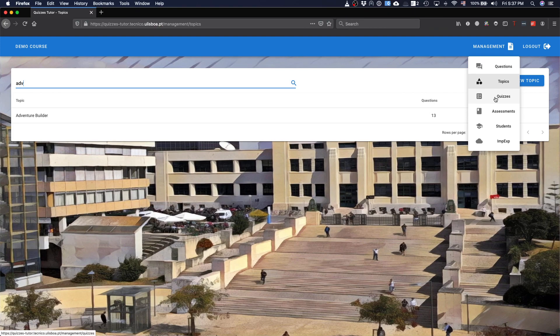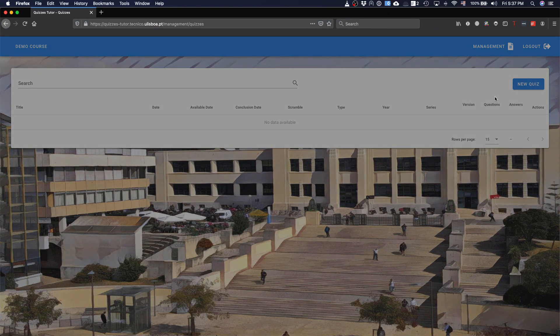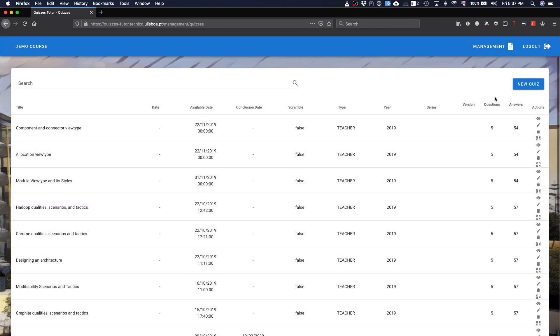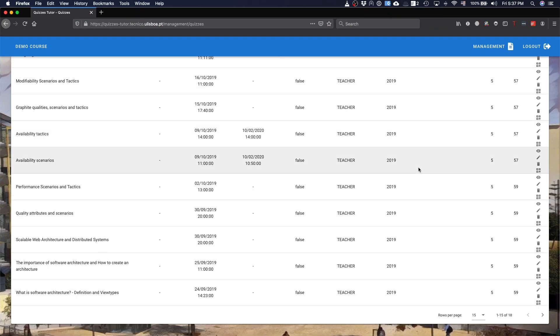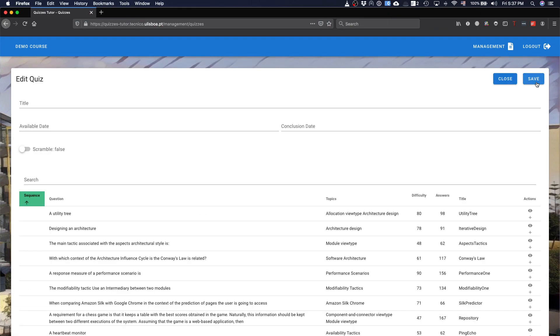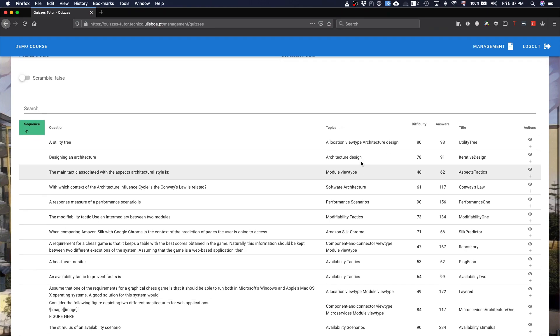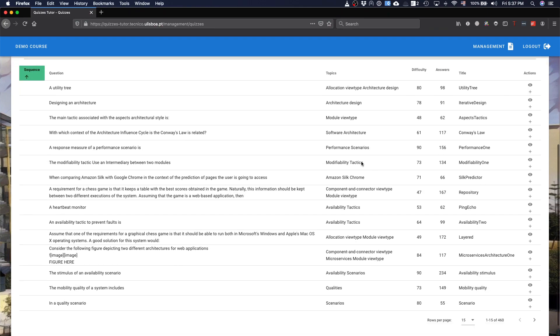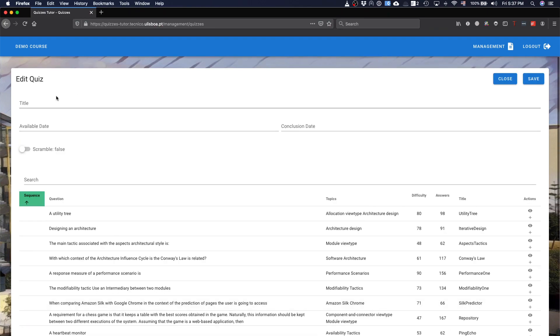Then you have the part where you build your quizzes. That's some of the quizzes that we prepared, but you can build a new quiz. Basically, to build a new quiz, just to say that. Then you have all the questions here about the quiz.